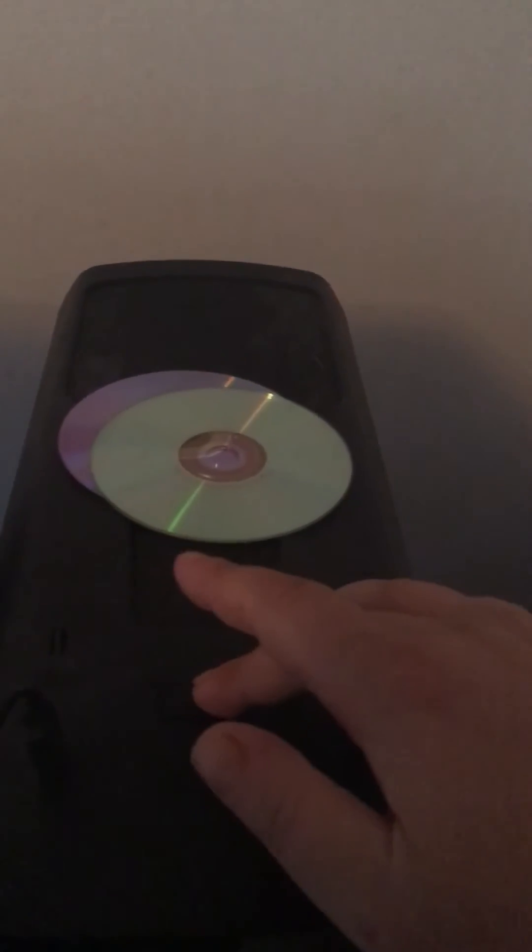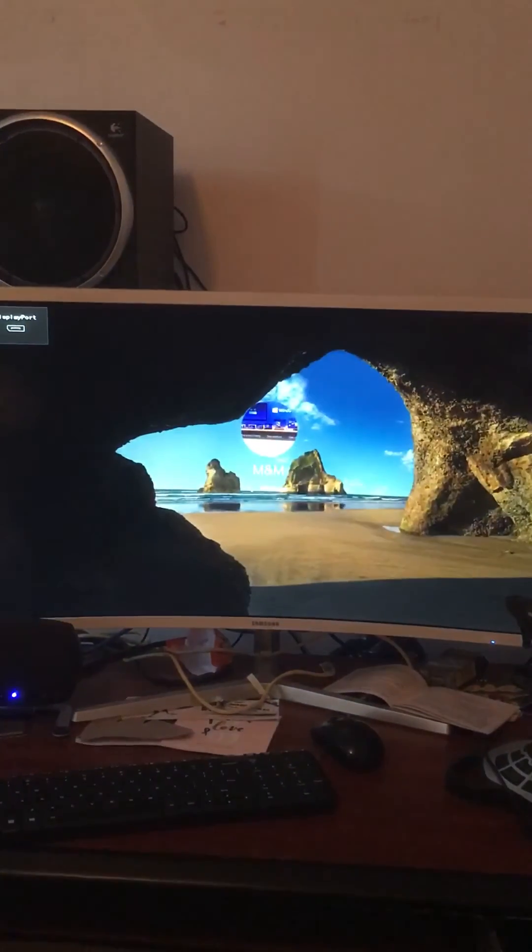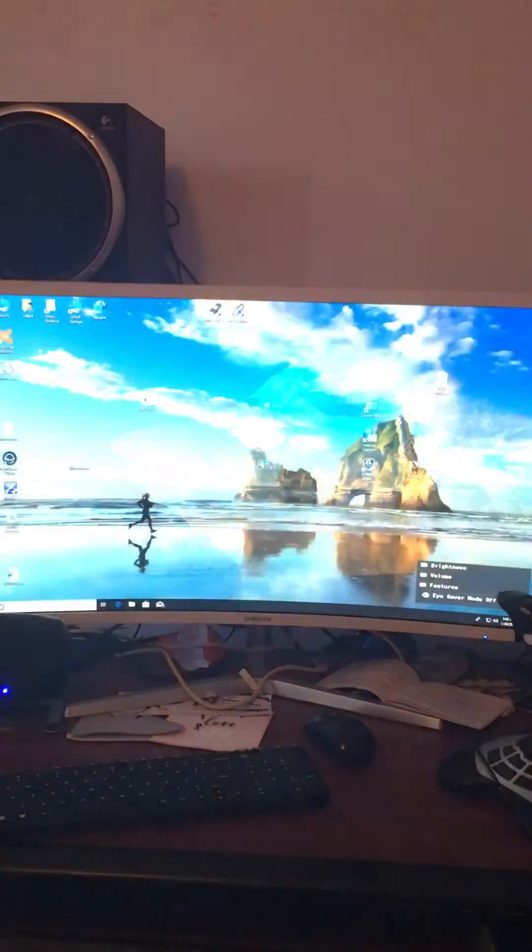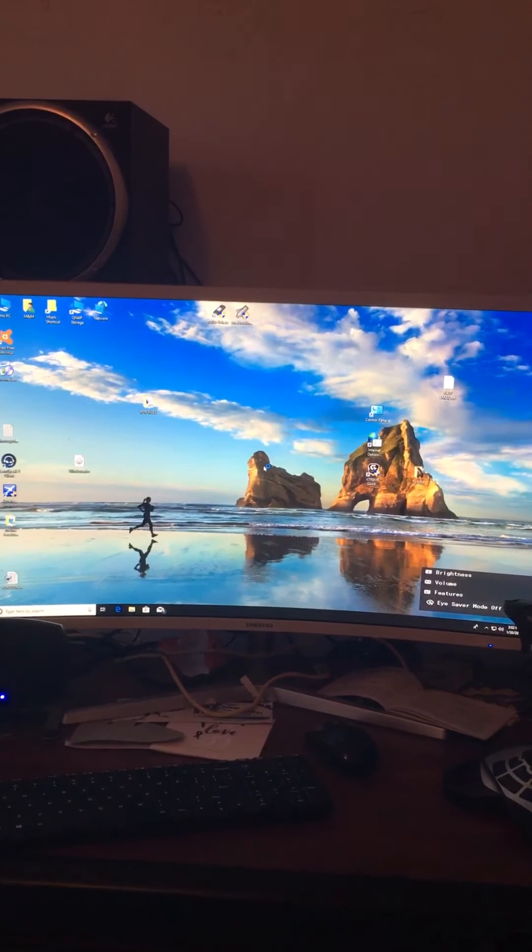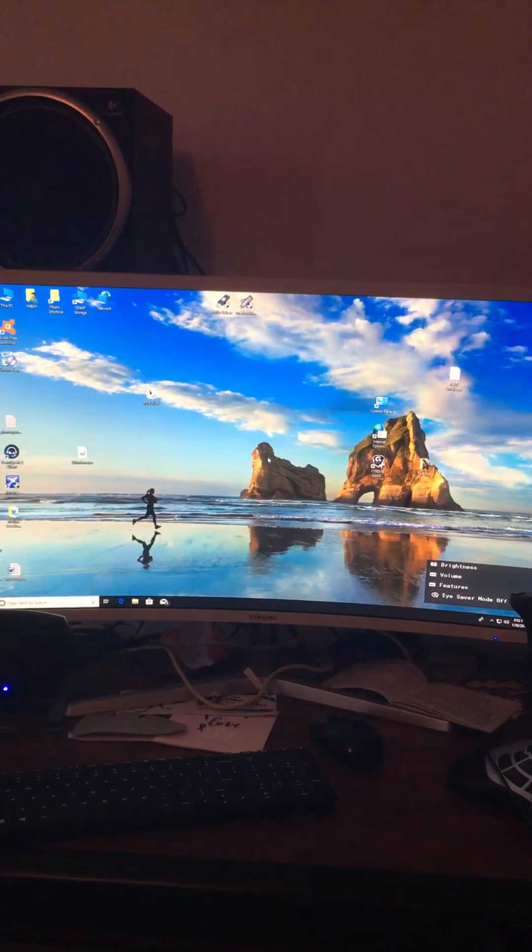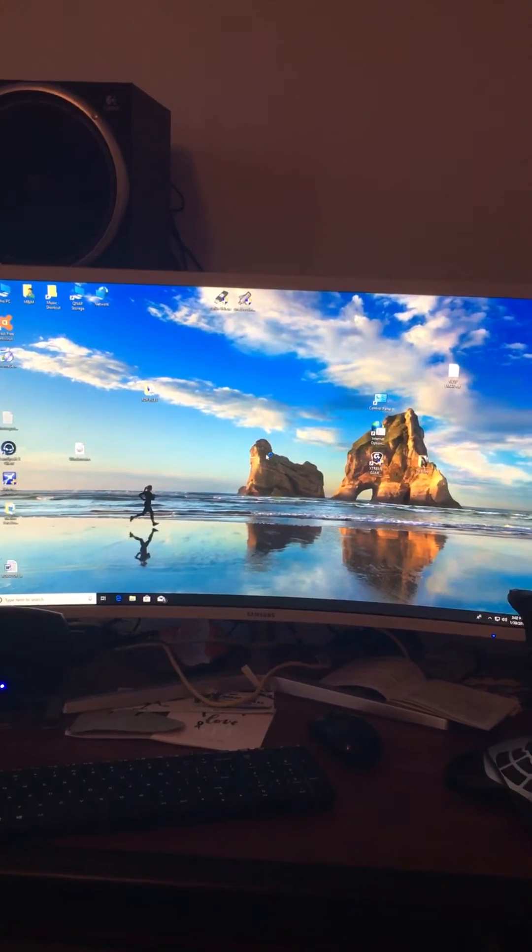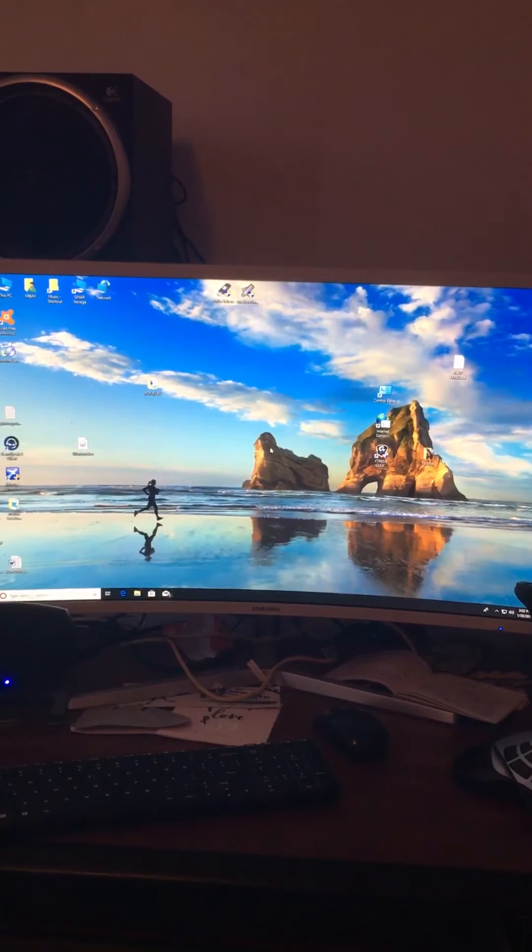One, two, three. And there she goes. Fully booted. What a monster.